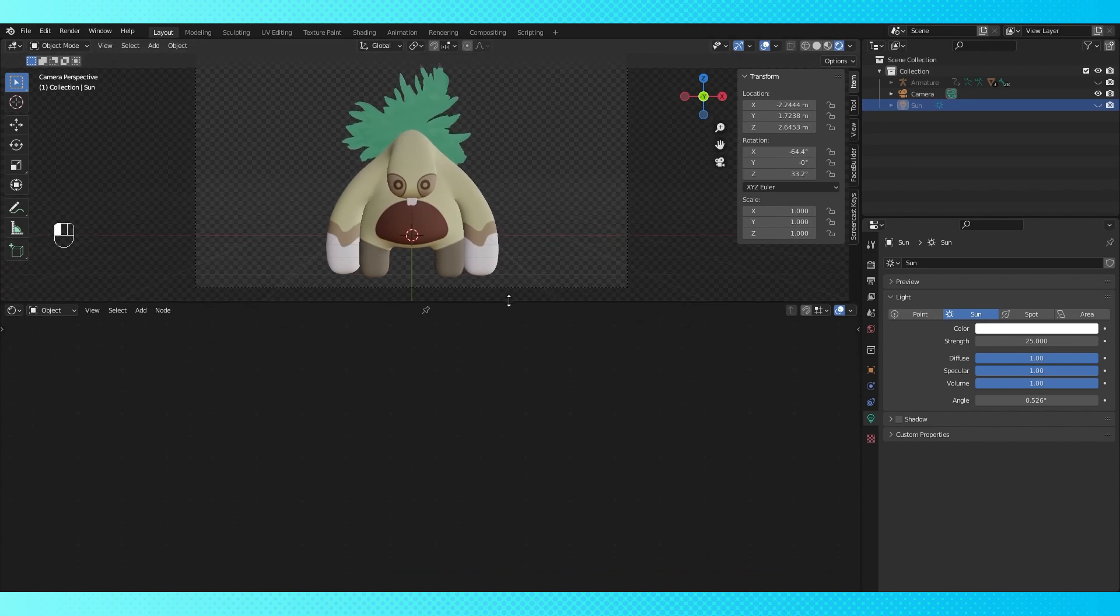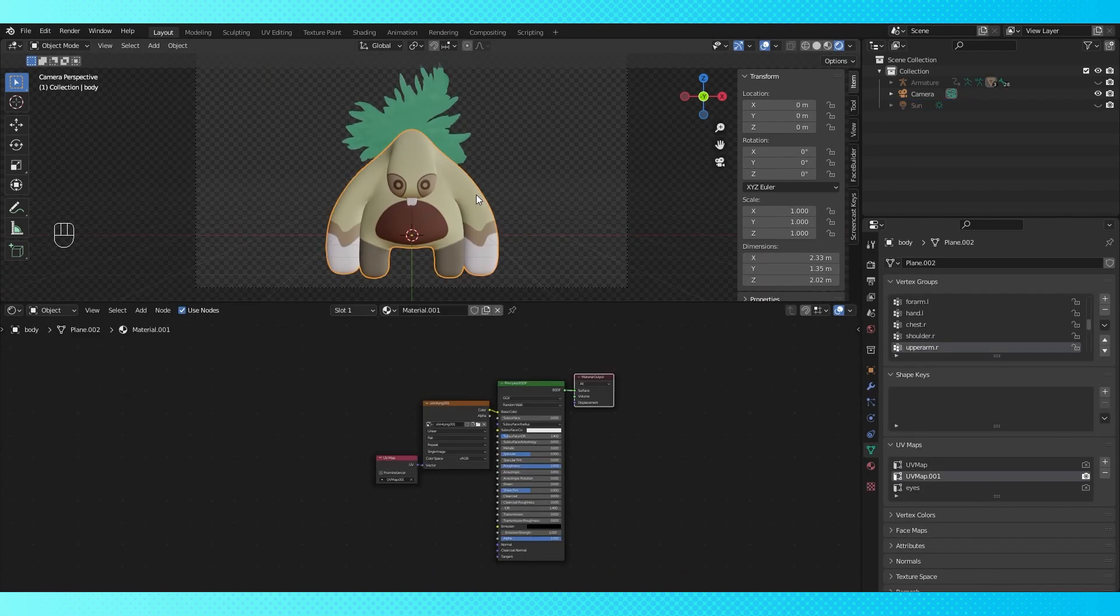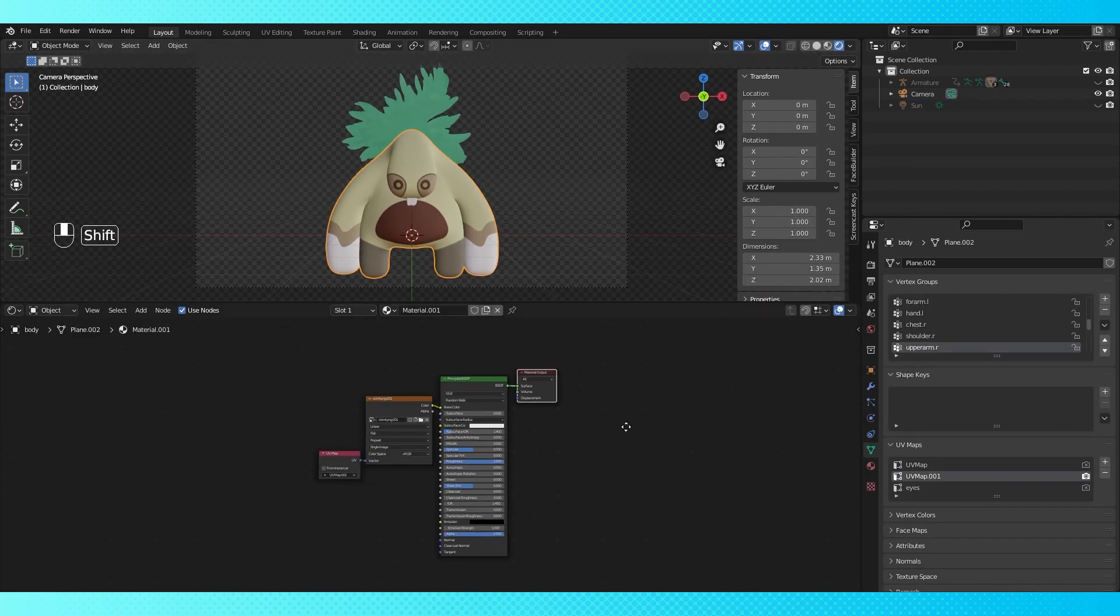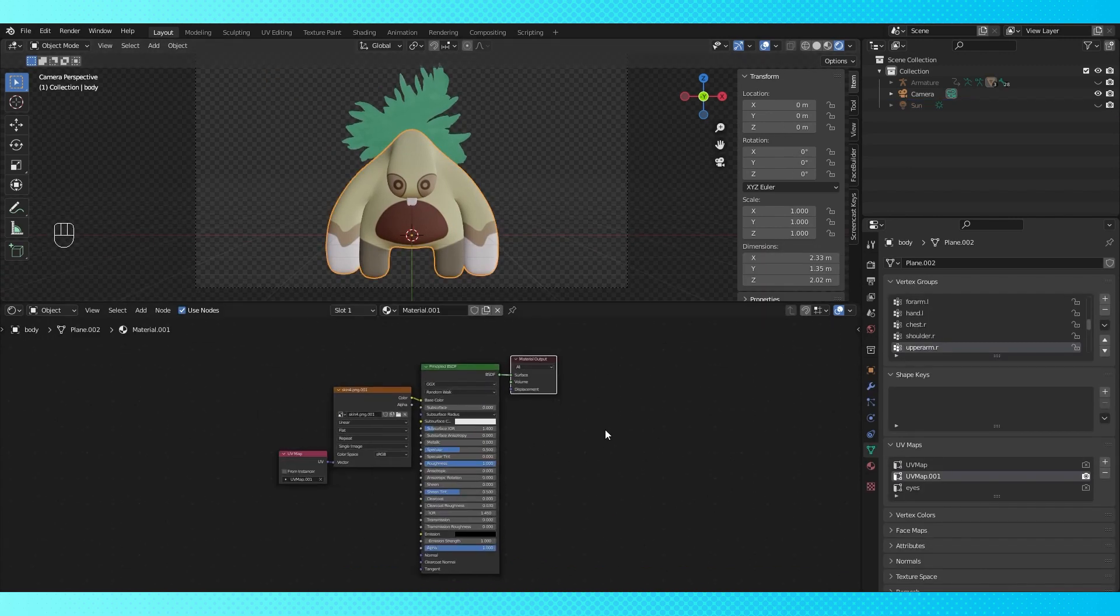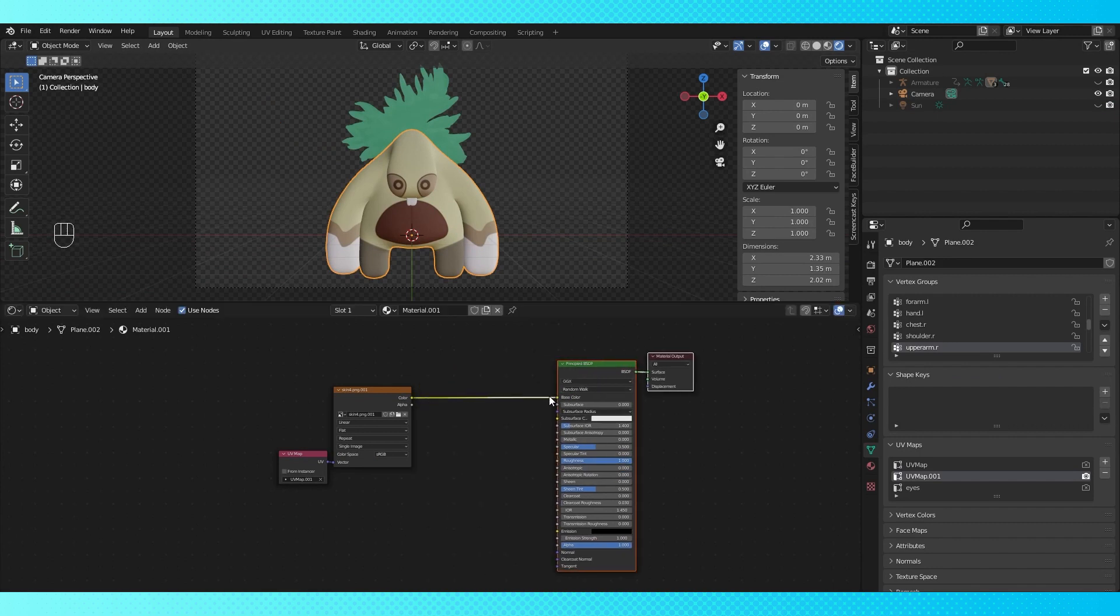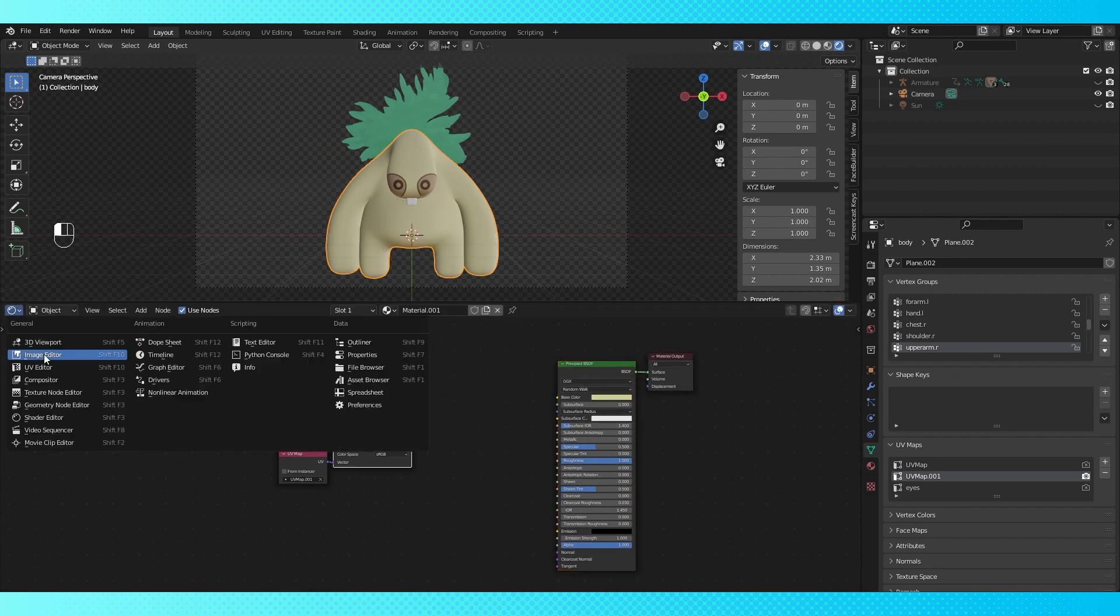So let's head into the material shader. Here's my character's body material, which is just a basic principled shader with a texture. Just in case you're curious, I'll show you my textures and stuff real quick.